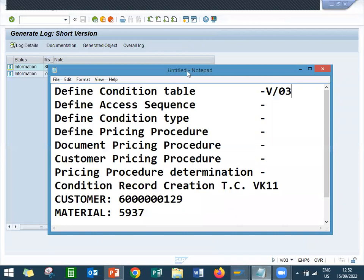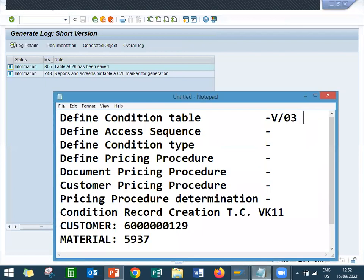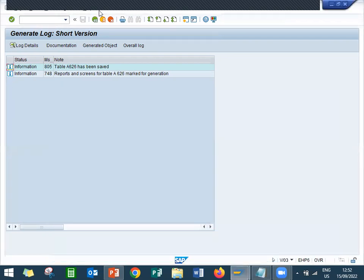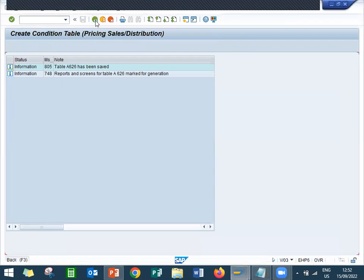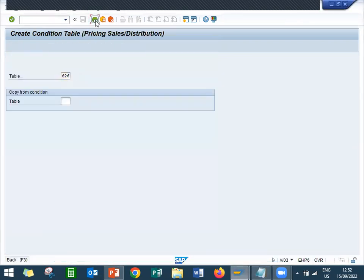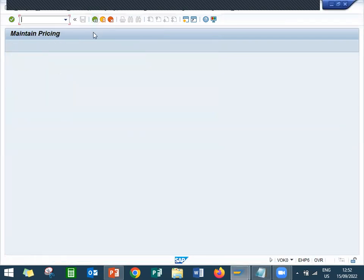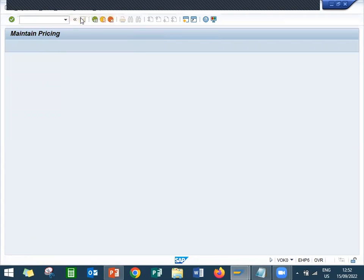So I have generated condition table 626. Now let me create the access sequence. Come back, then go to condition type access sequence.